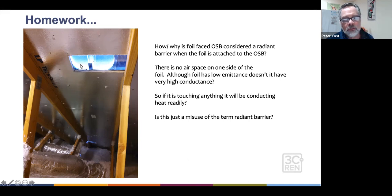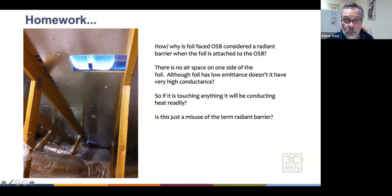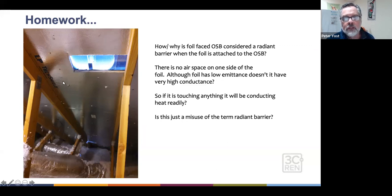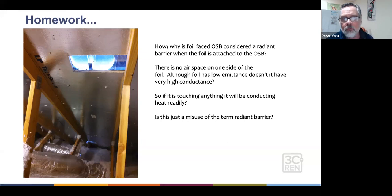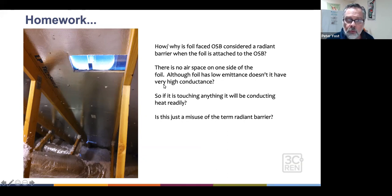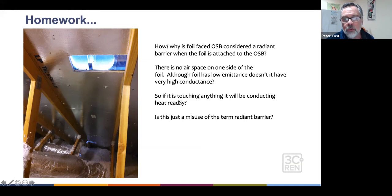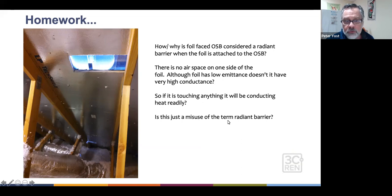You can see that there's about half an inch or so of OSB, but laminated to the underside on one side is a highly reflective metal layer — a laminate. The questions are: how is this foil-faced OSB considered a radiant barrier when the foil is attached to the OSB? There's no airspace on one side, although the foil has low emittance, it doesn't have very high conductance. So if it's touching anything, will the heat be readily conducted there? And is this a misuse of the term radiant barrier?